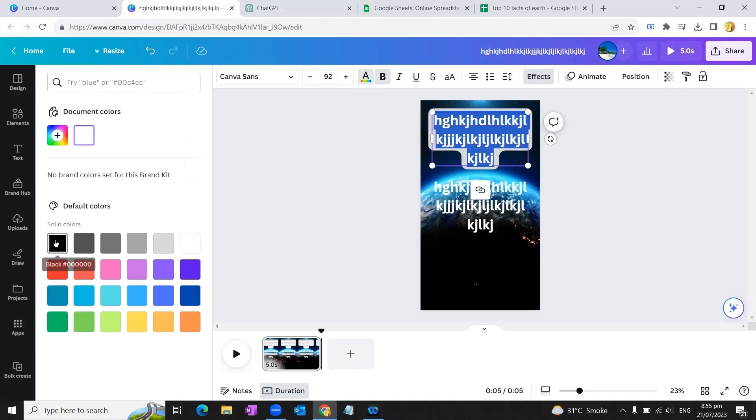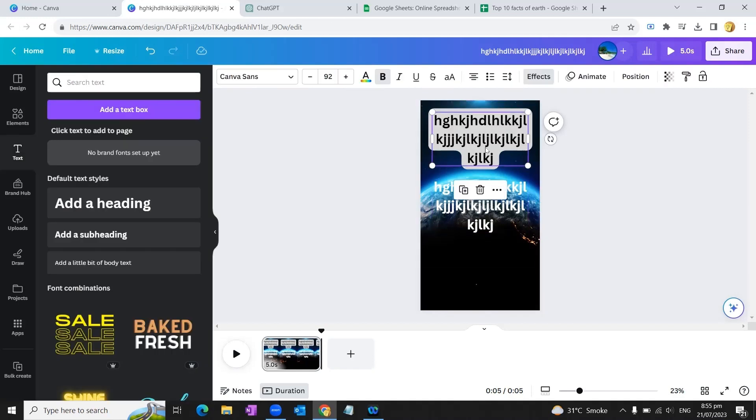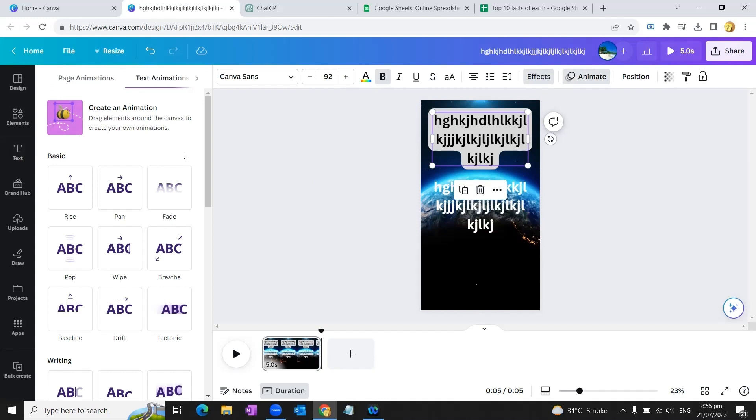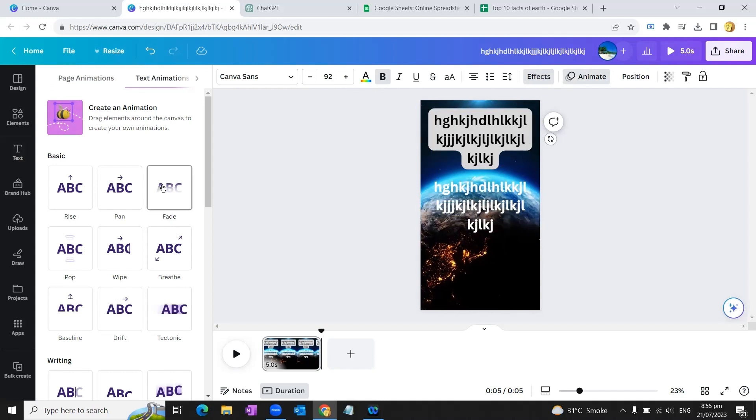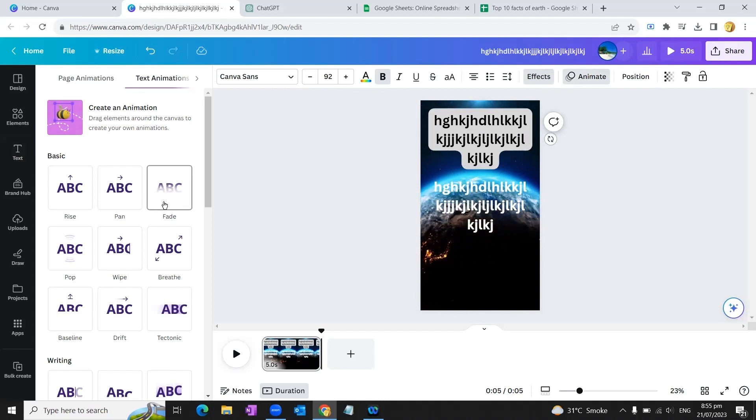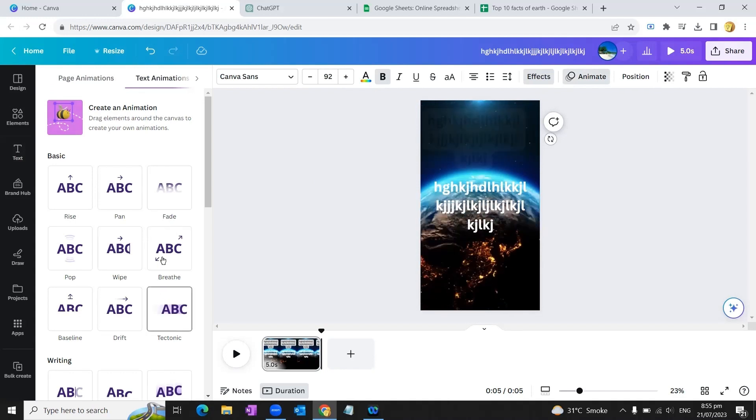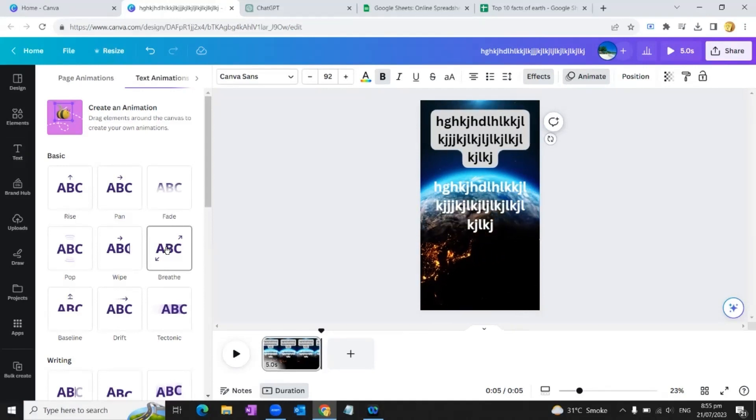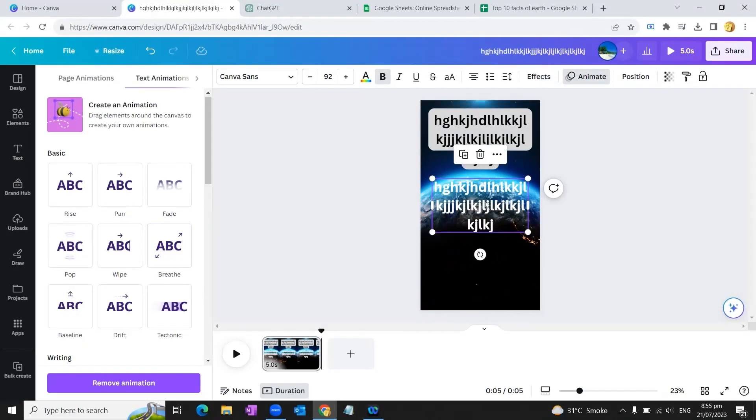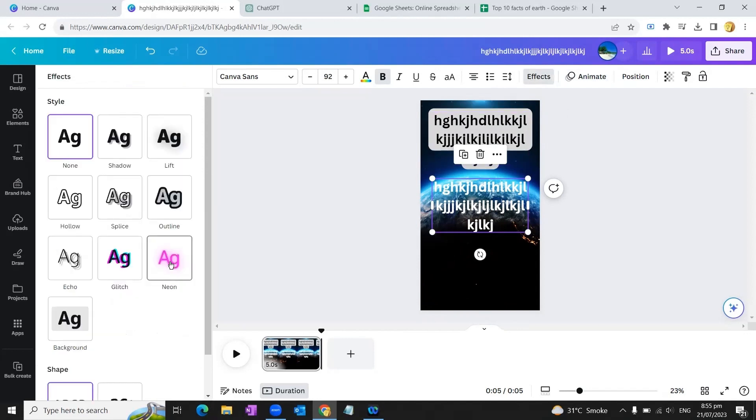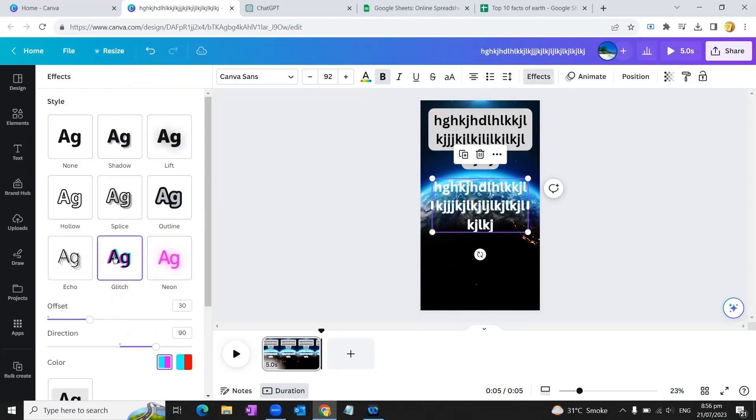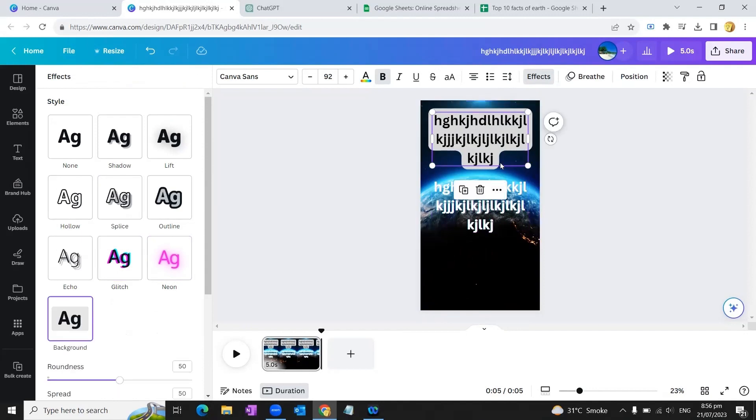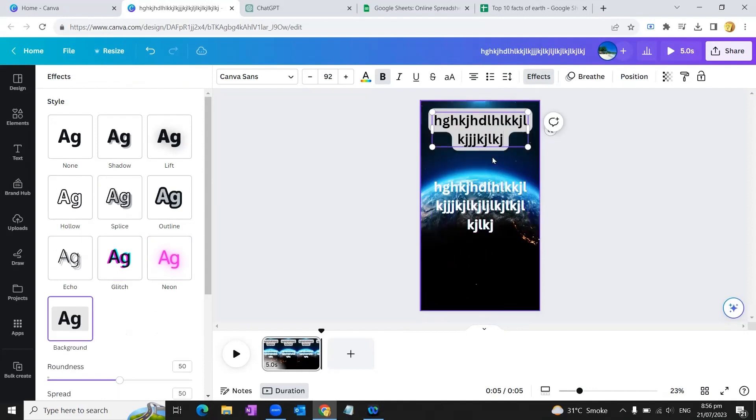Now we'll also add some animation to our text. Since this is going to be the number, we can give it this 'breathe' animation. We'll do the same thing for the second text box. We'll give it an effect - say a neon effect or glitch effect - this will also make our text prominent. We'll reduce the size of our first text box a bit because this will only contain the number, and we'll drag our text box a little bit upwards.